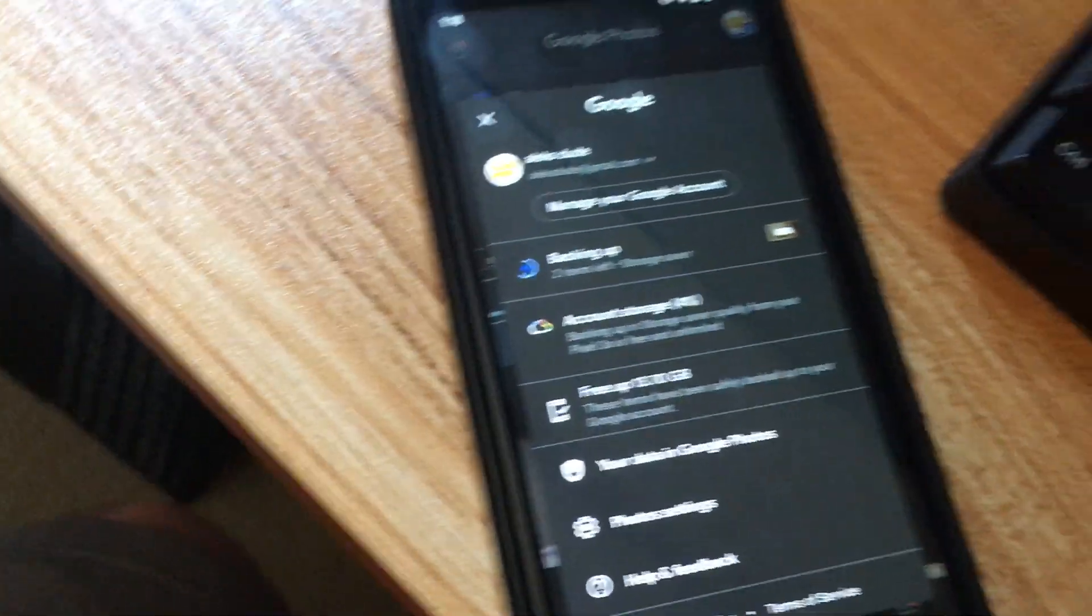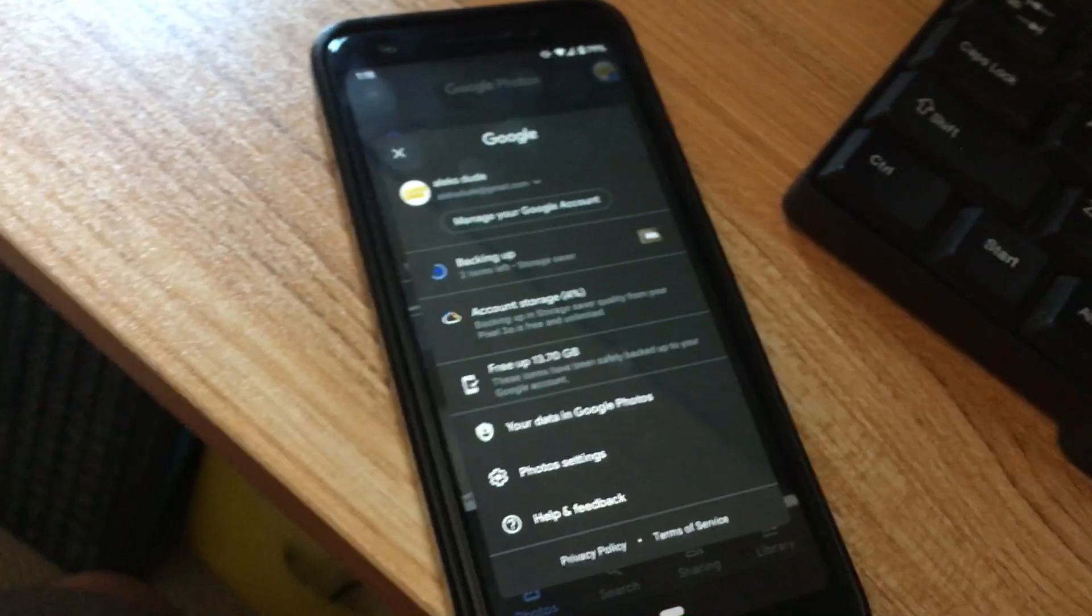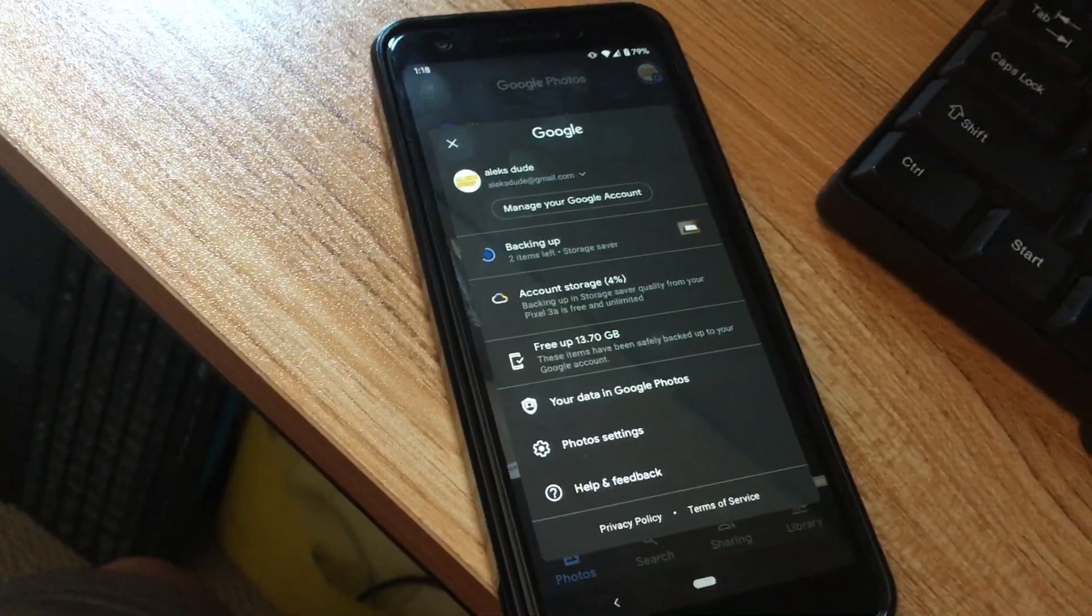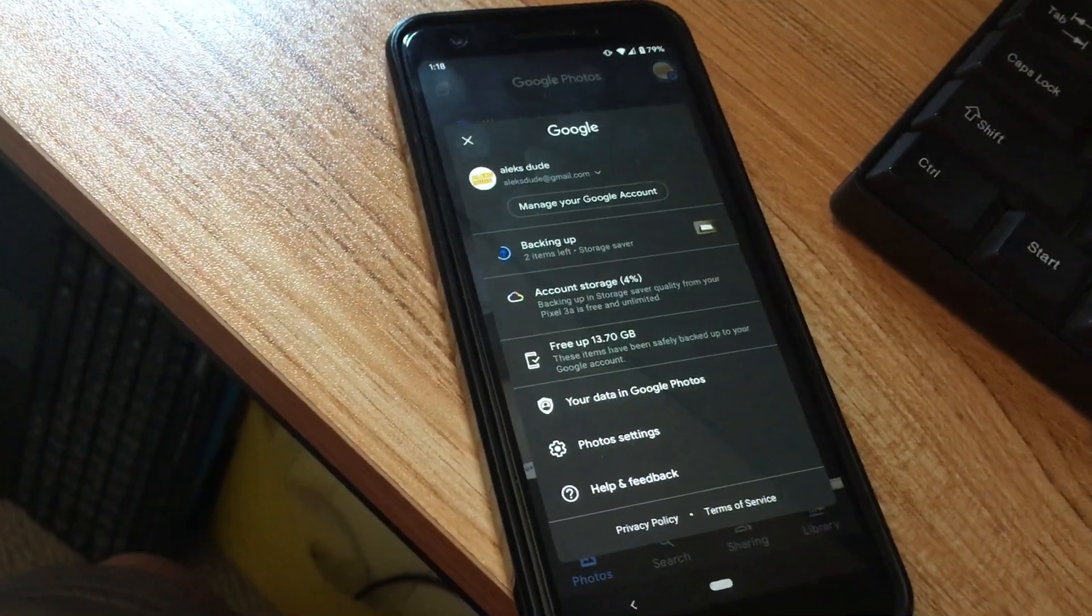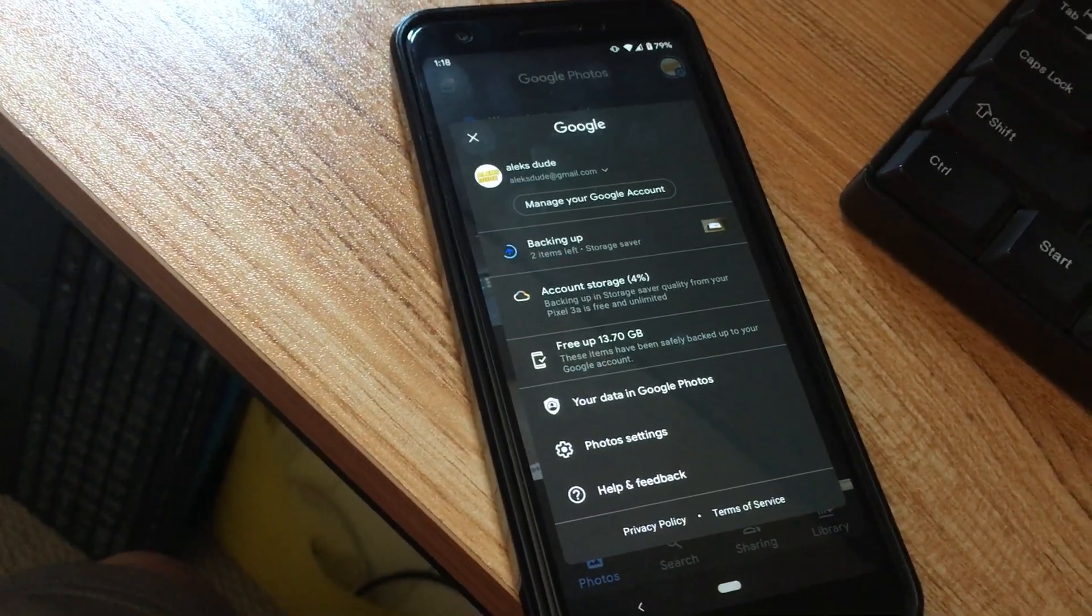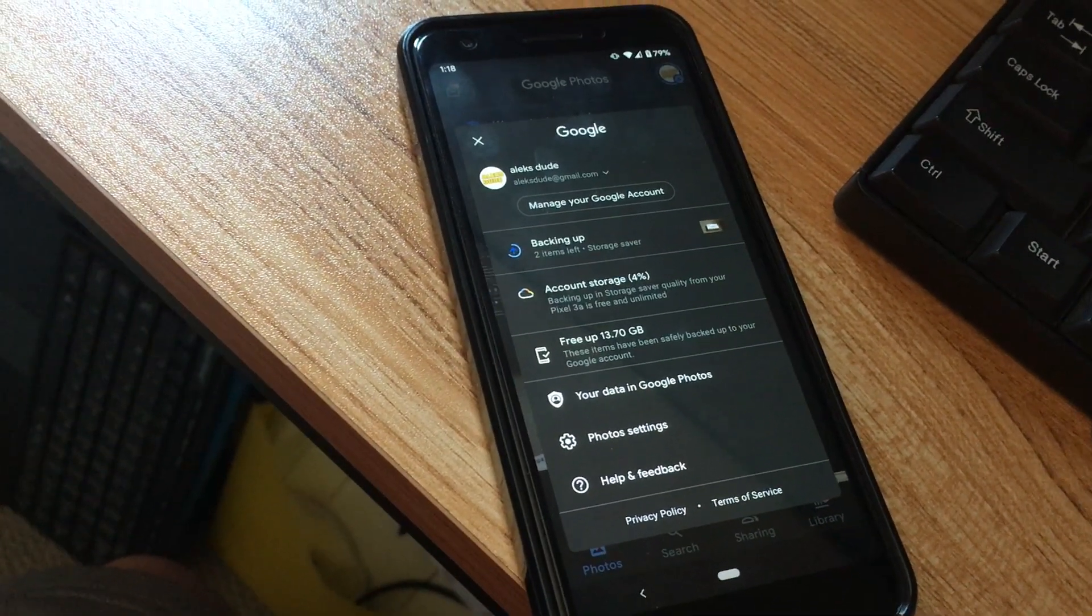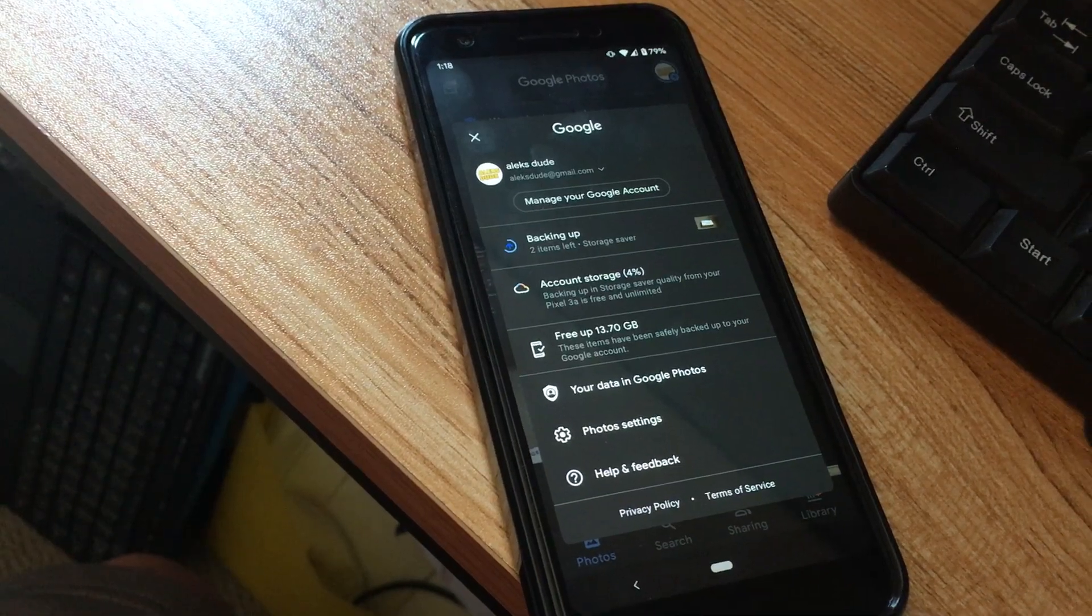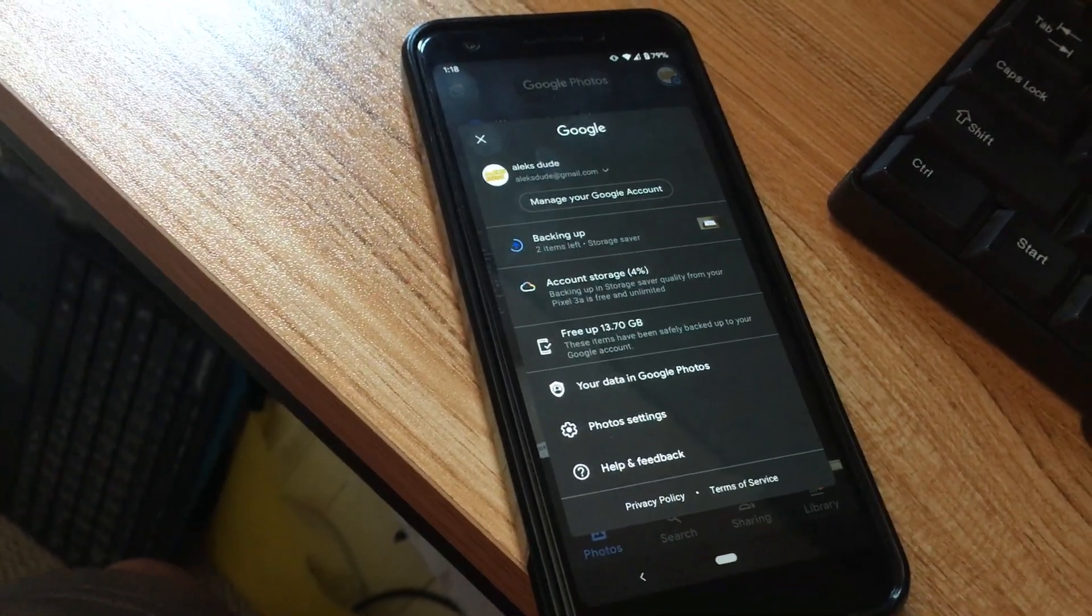Or once you click on the icon, it'll tell you it's backing up. So hopefully this is helpful. I don't know, might be confusing but it's more for myself than anything.